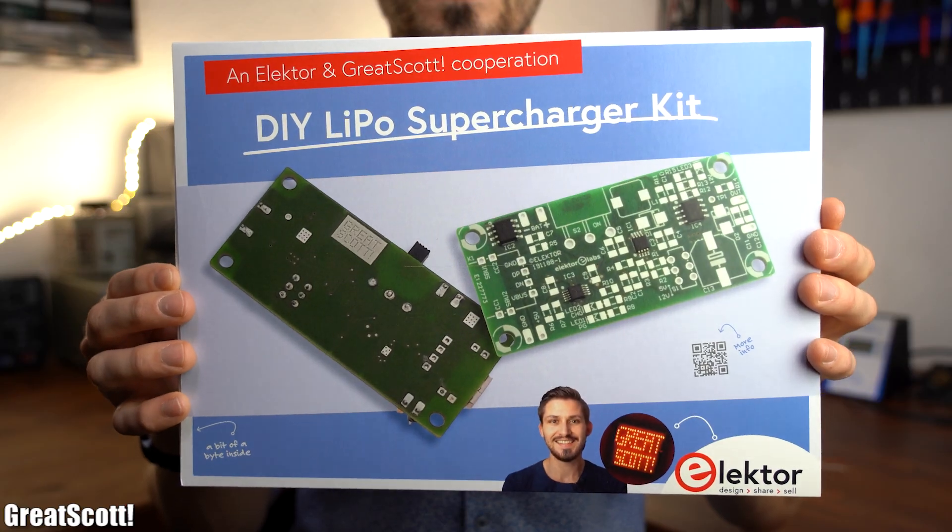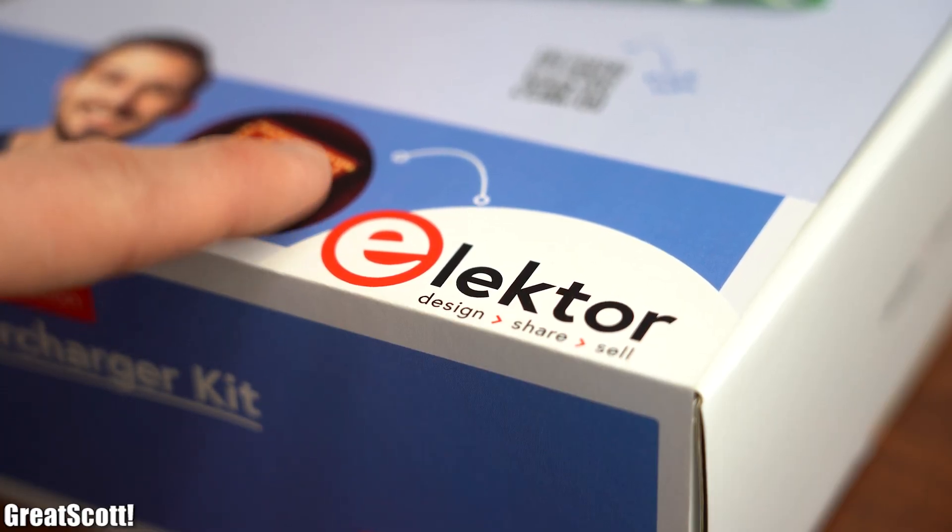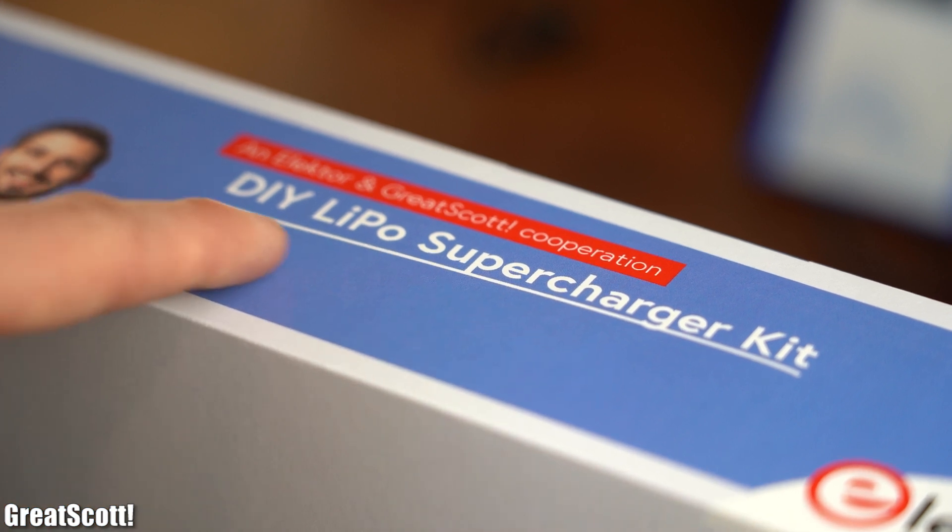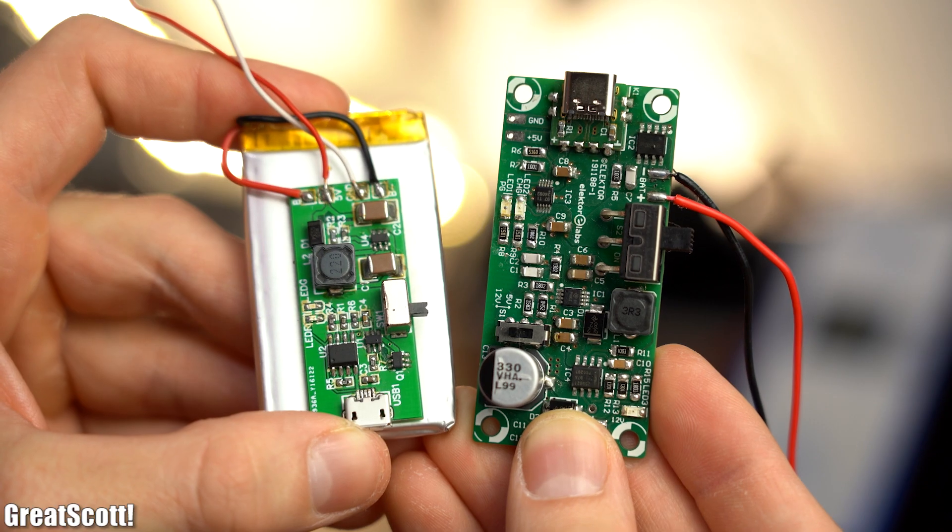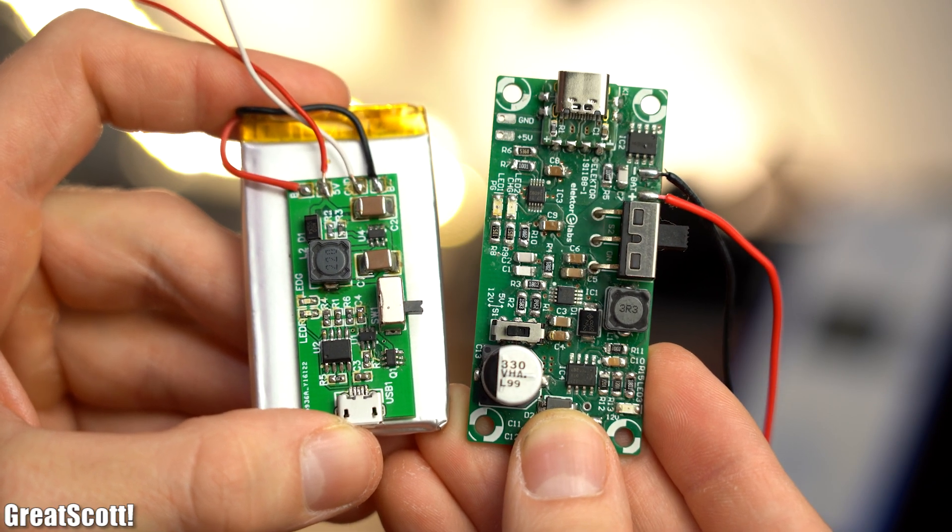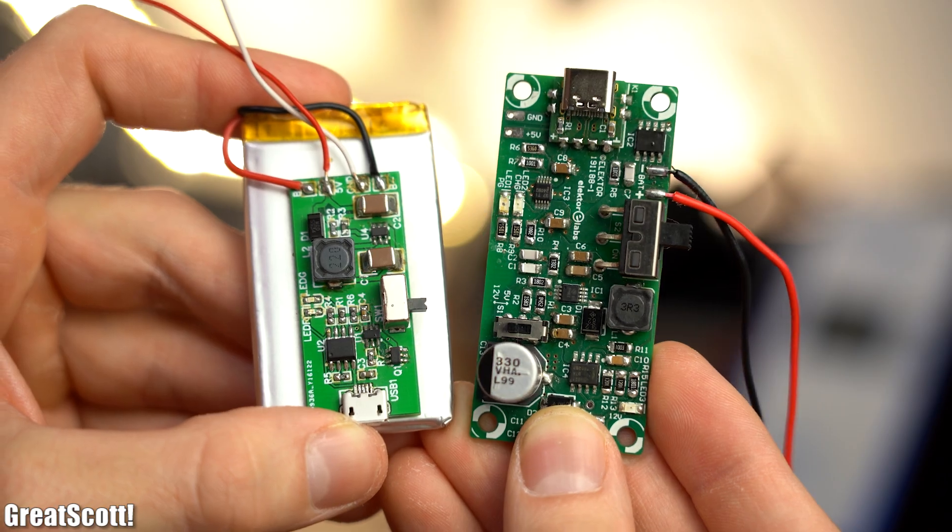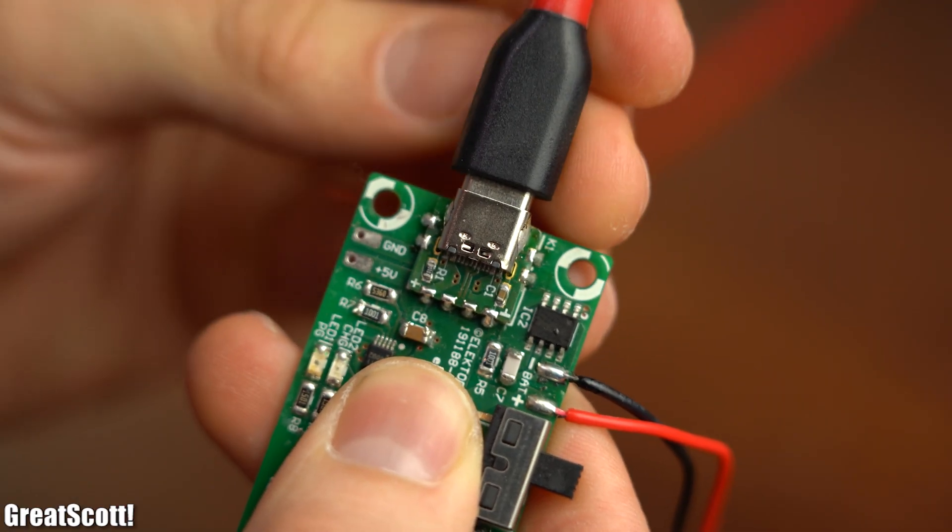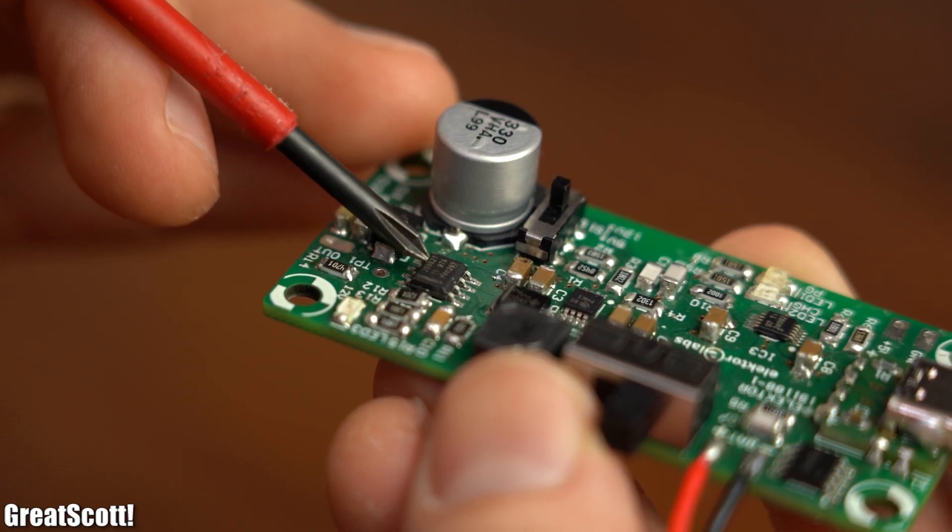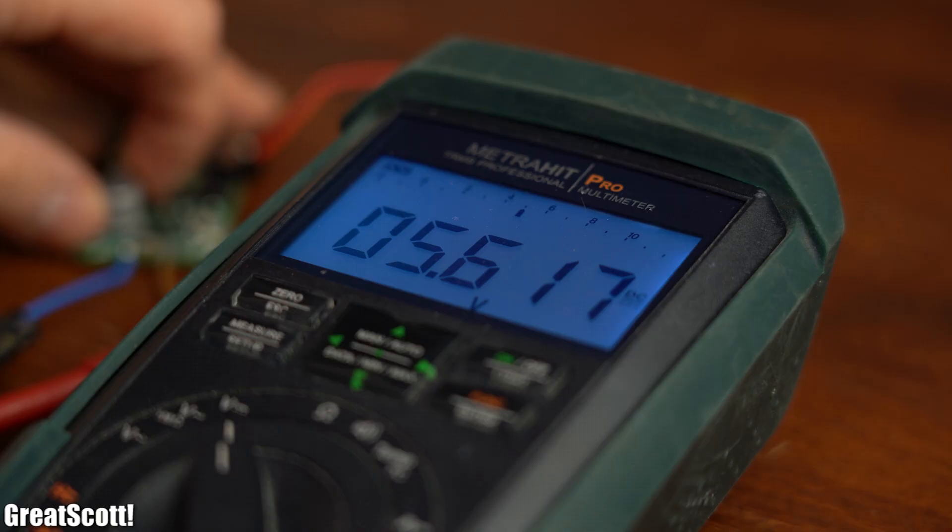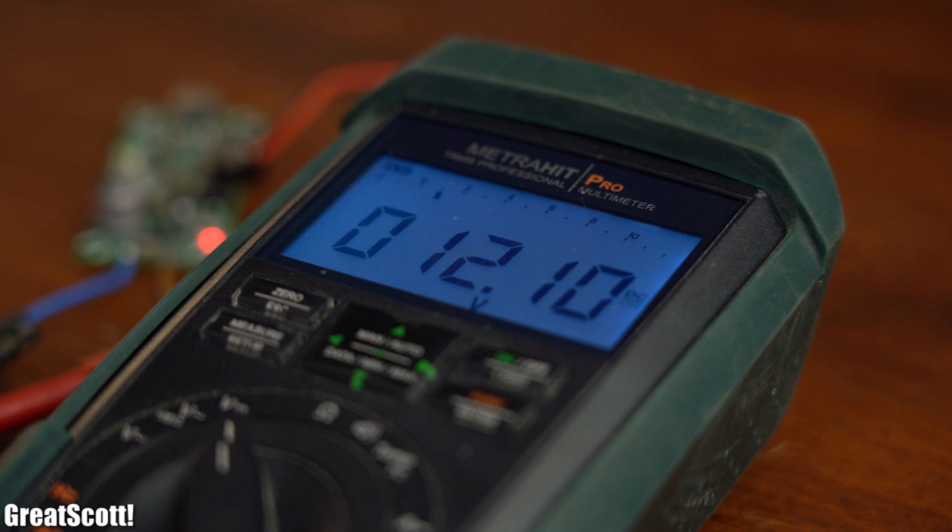Which was created in cooperation with Elektor and is now called LiPo supercharger. Some key improvements in comparison to the old circuit are a USB Type-C input jack, an E-fuse IC for even more protection, and a switch to change between 5V or 12V as an output voltage.